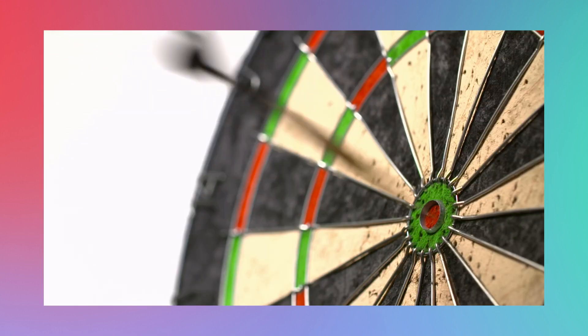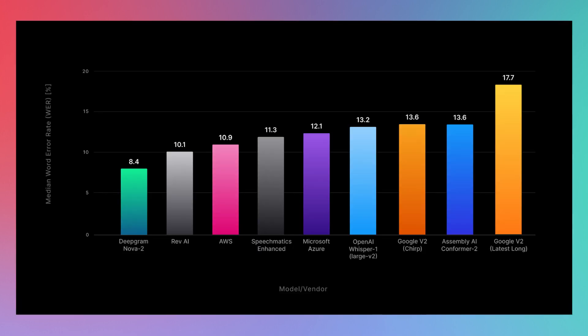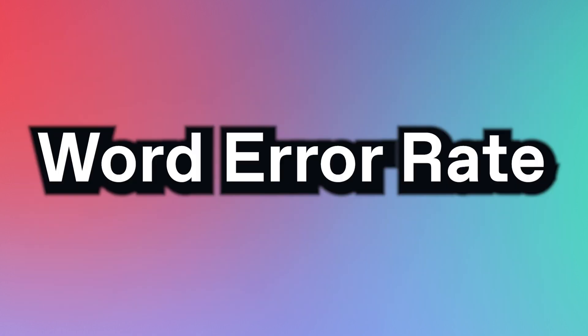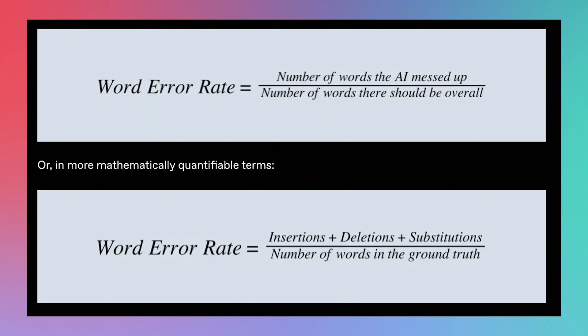If you look at this graph, you'll notice that Nova 2 has the lowest word error rate across every single one of these ASR models. And, just as a reminder, the word error rate, or WER, is a gold standard metric for AI transcription.